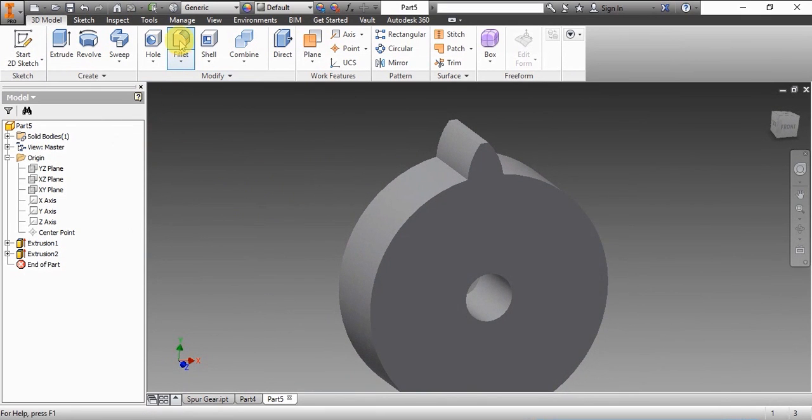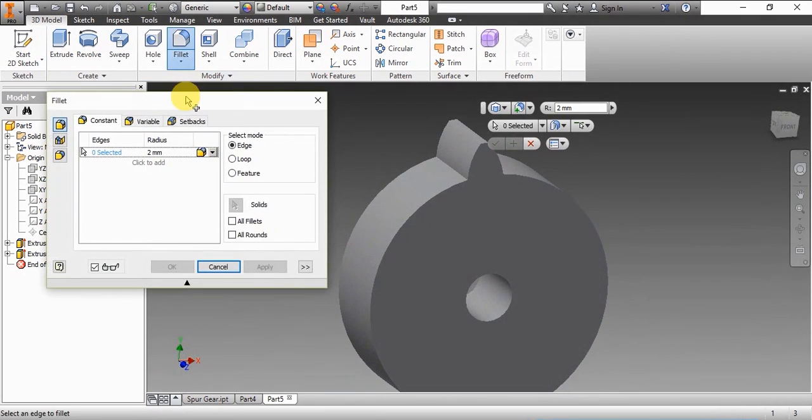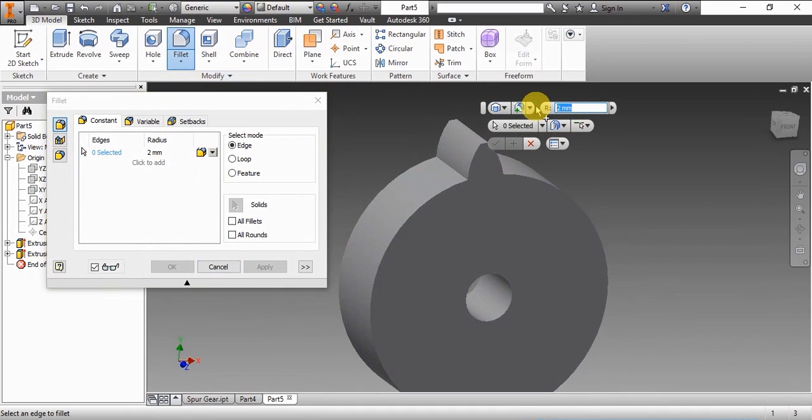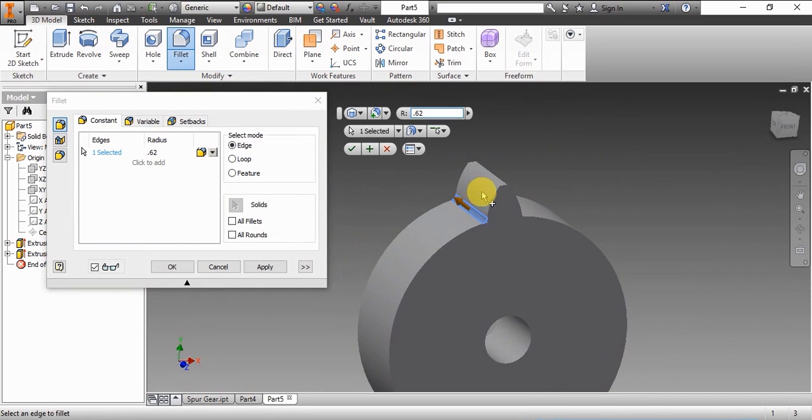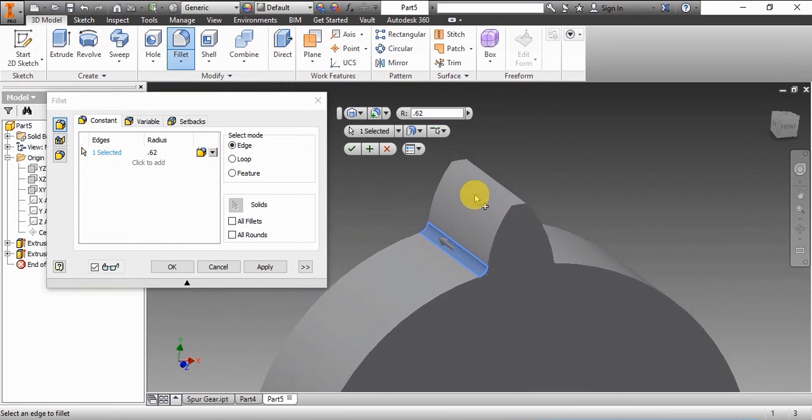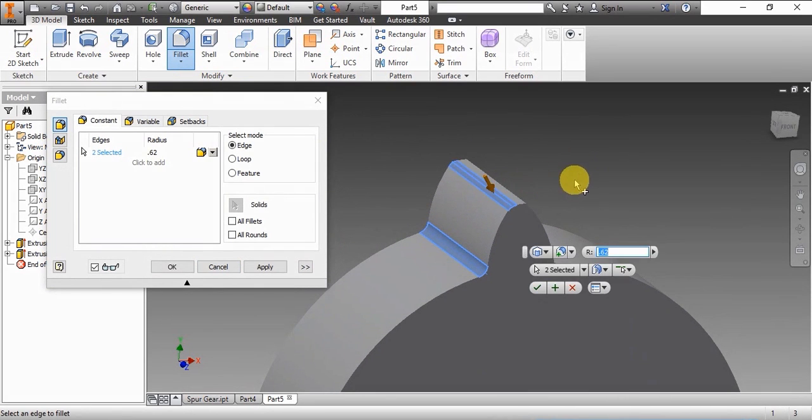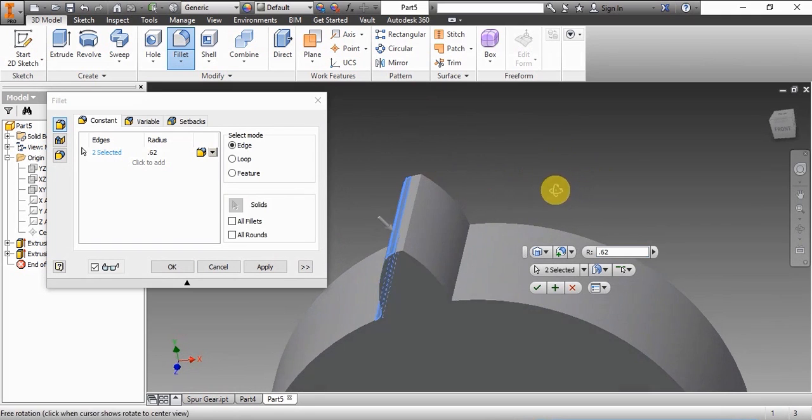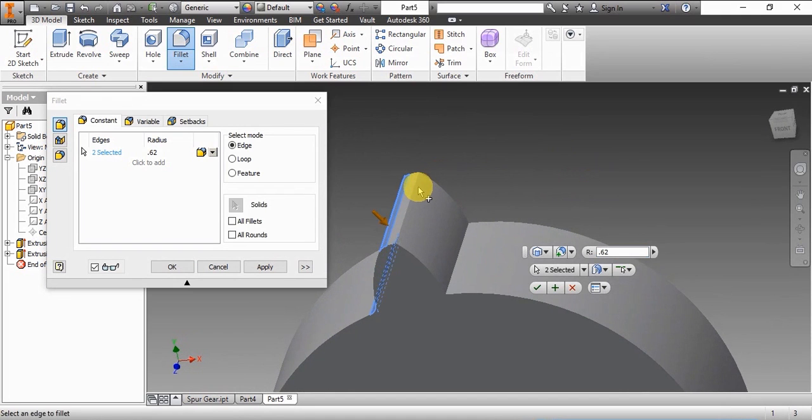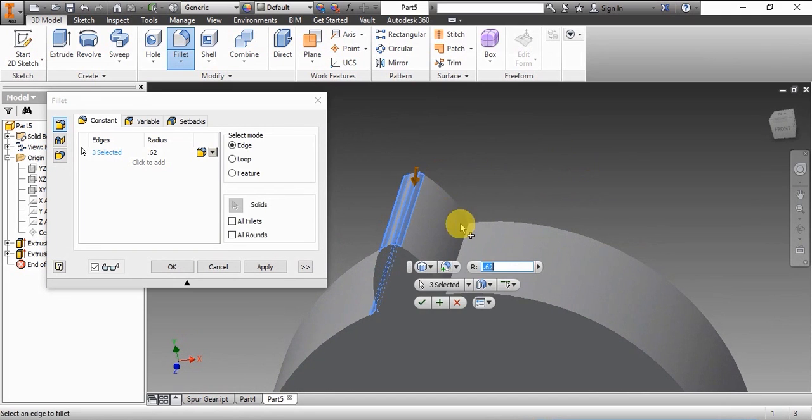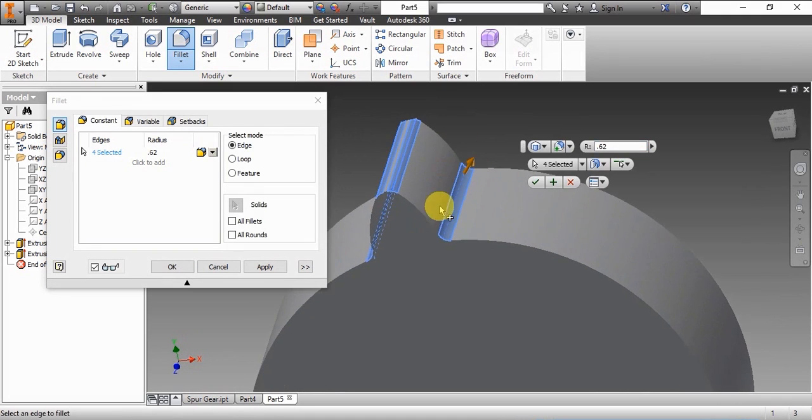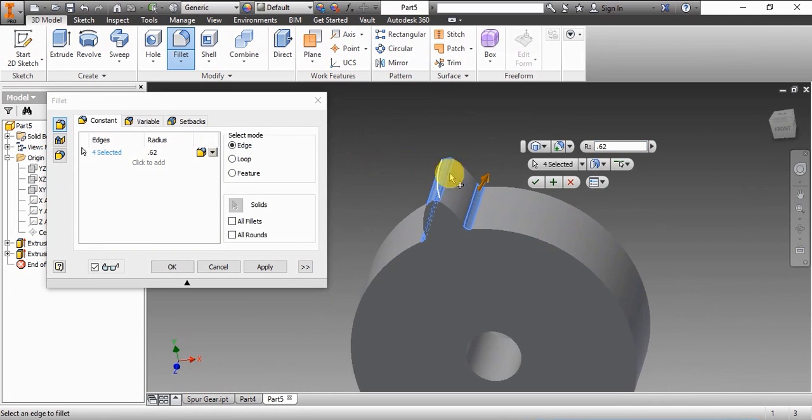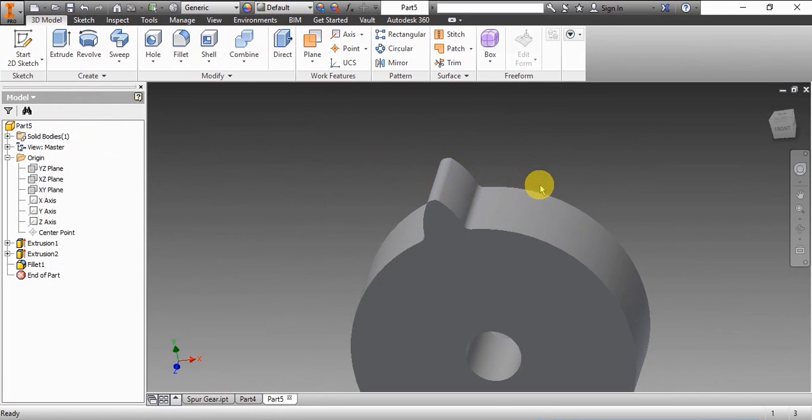Now we'll fillet this first. Select all of the edges on the tooth. Using the fillet tool, we'll finish giving the fillets.